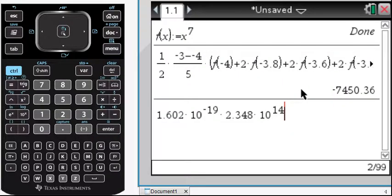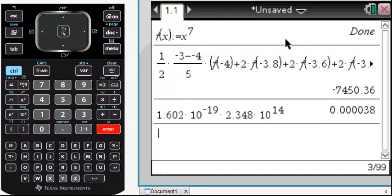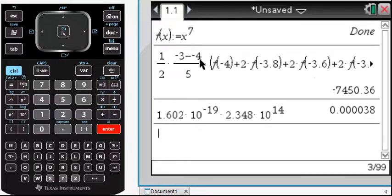Here's a problem about the charge of an electron multiplied by however many electrons. Let's see what the charge is — I get 0.000038. It's floating to six decimal places. I have another example where I've defined f(x) and I'm doing an example of the trapezoid method with five sub-intervals from negative 4 to negative 3, and we get this result — which is insufficient for the AP Calculus exam.